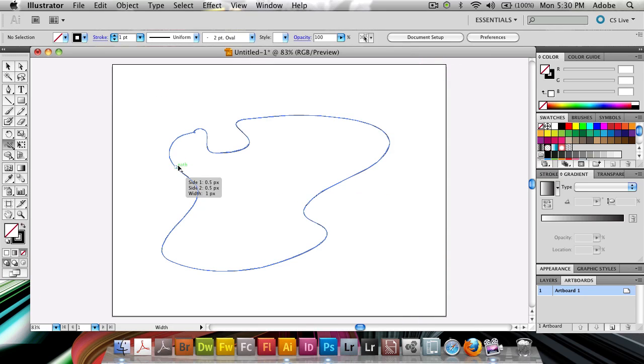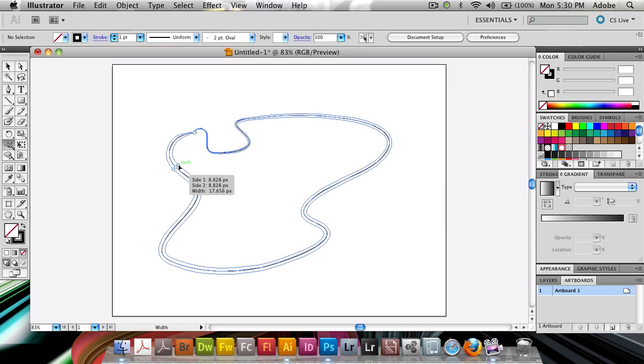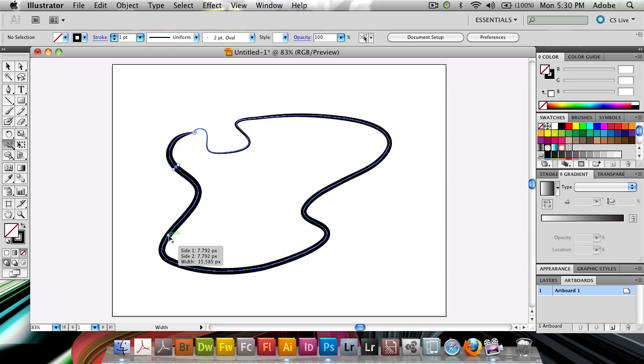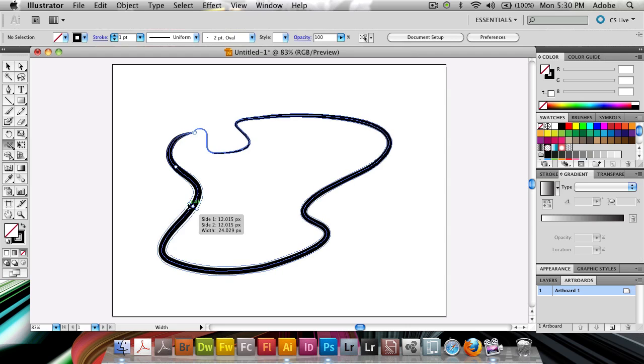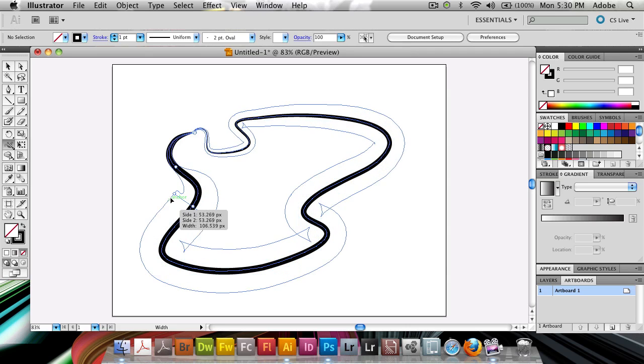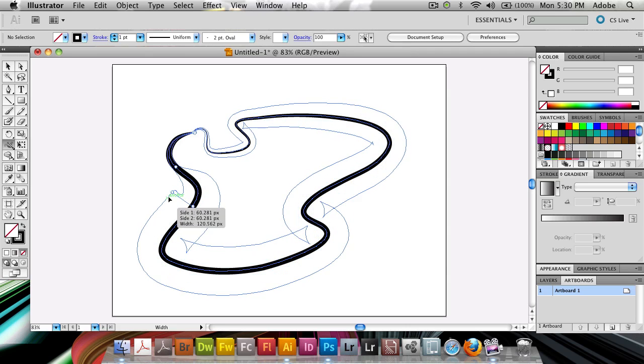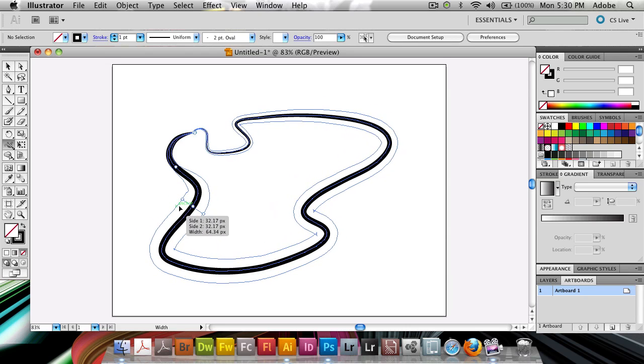Or I can make some subtle changes. Let's say I make it like this. Wherever I want to change the width now, all I do is click and I drag to increase the width and you can see side 1, side 2 and the width.